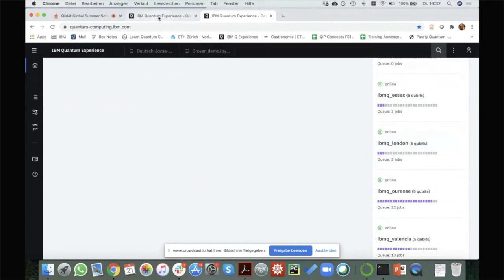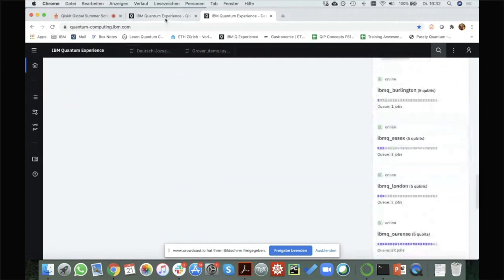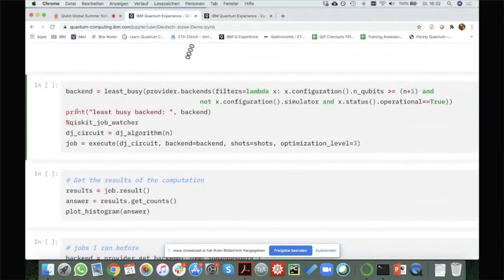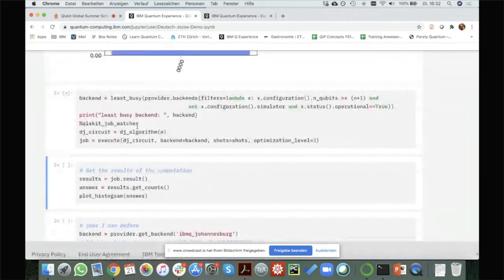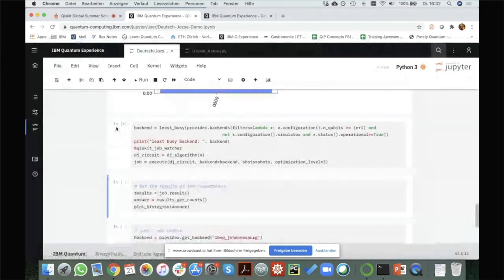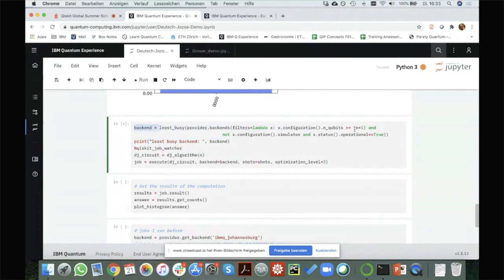We can see the numbers increasing — some devices are more busy than others. So I'm saying: give me the least busy backend. I had to specify that the number of qubits should be at least N plus one, so I don't get a device that has only one qubit — that would not be helpful. So I want a device with at least N plus one qubits, and then I take the least busy one.